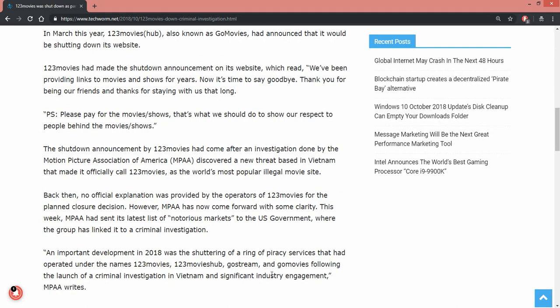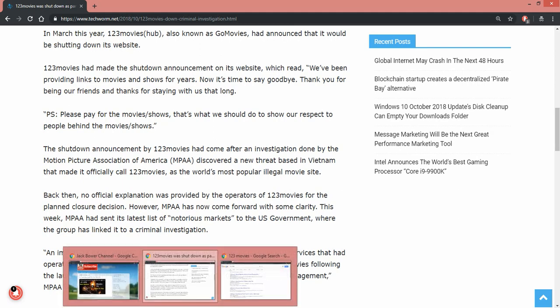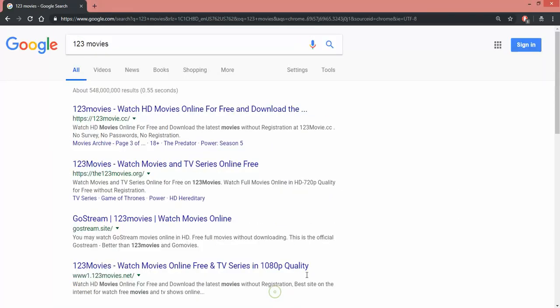Alright, let's go check it out. Let's go see what's going on here. Here we are in Google. I put in 123movies, let's go see.